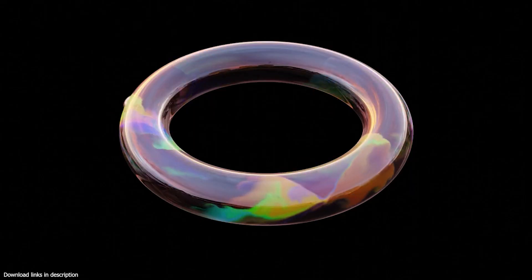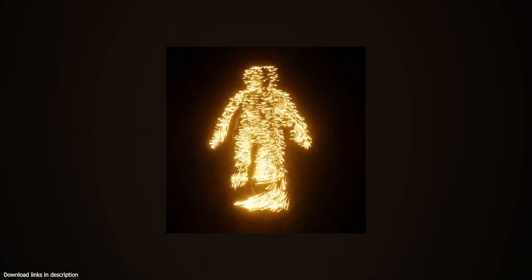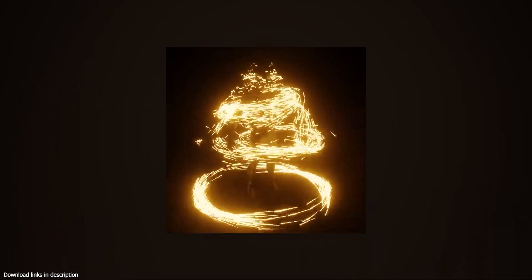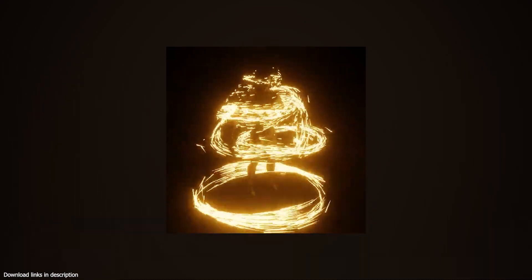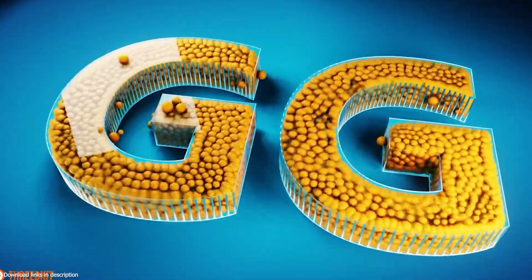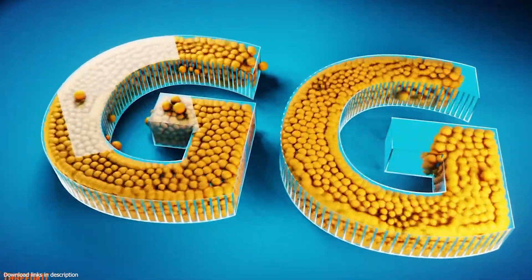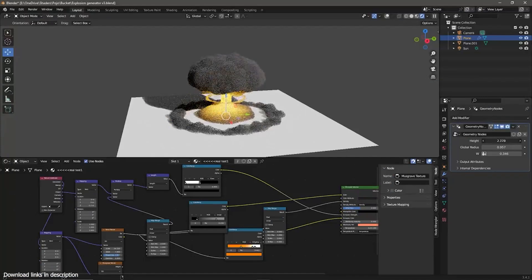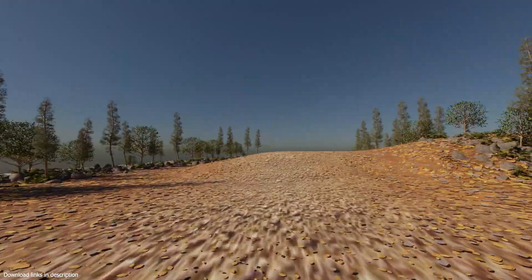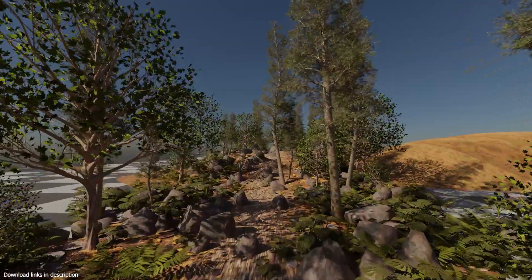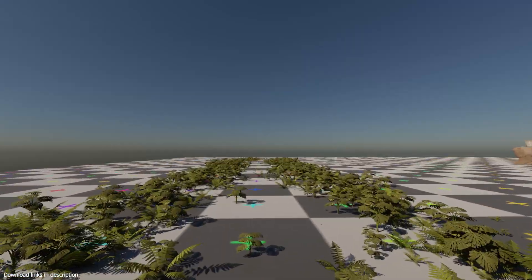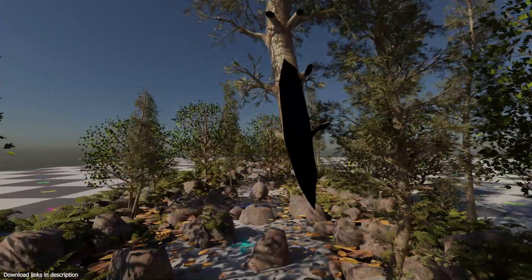Hey guys, my name is Ismas and welcome to Top Channel 101. Today we're going to be looking at yet another compilation of the most satisfying geometry nodes demos out there. If you like this type of content or want to suggest anything else, make sure to leave a comment below, like the video, and subscribe if you're new here. Let's jump in.